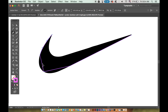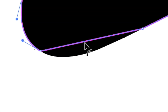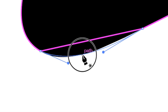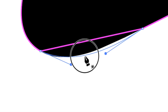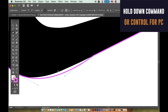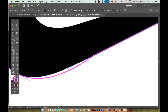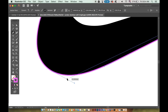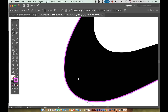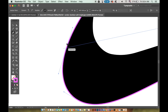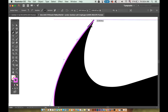Don't worry if it doesn't match up fully, because we can hold down the command key on a Mac or the control key on Windows to manipulate the bezier handles one at a time. Using the command or control key, we can also move an anchor point on its own. You may find that this Illustrator pen tool technique allows you to make crisp and smooth shapes with ease.